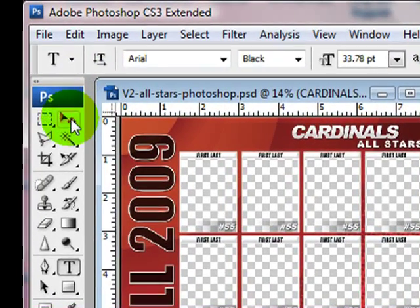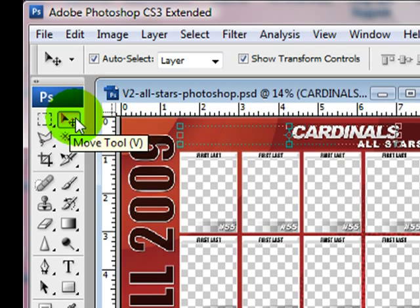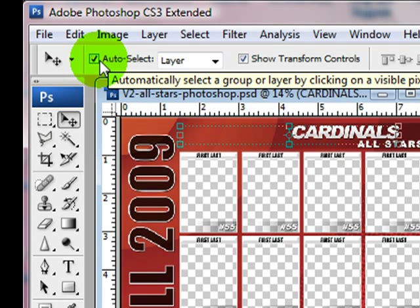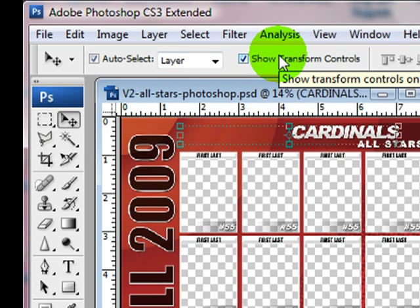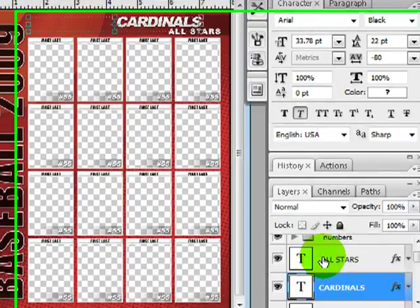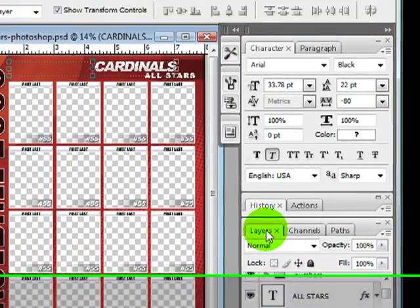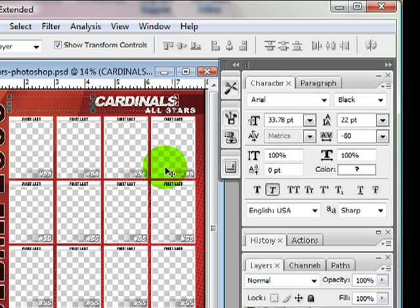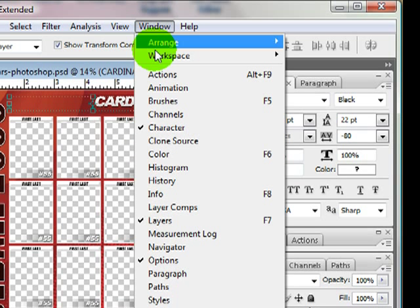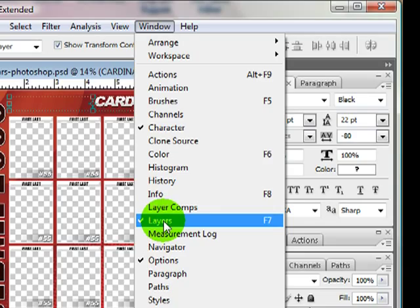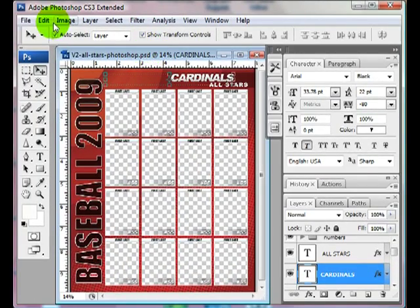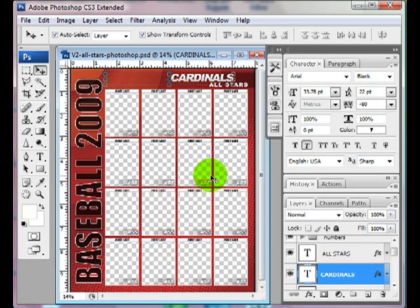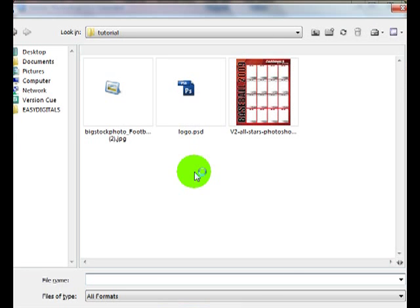First of all, I like to go ahead and click on my Move Tool and I like to make sure that Auto Select Layer and Show Transform Controls is checkmarked and I also like to make sure I have my Layers Palette up. If your Layers Palette isn't up, you can go to Window and then click on Layers. Okay so let's go ahead and customize this. This is how it's going to look when you first open it up. Let's go ahead and add a photo.